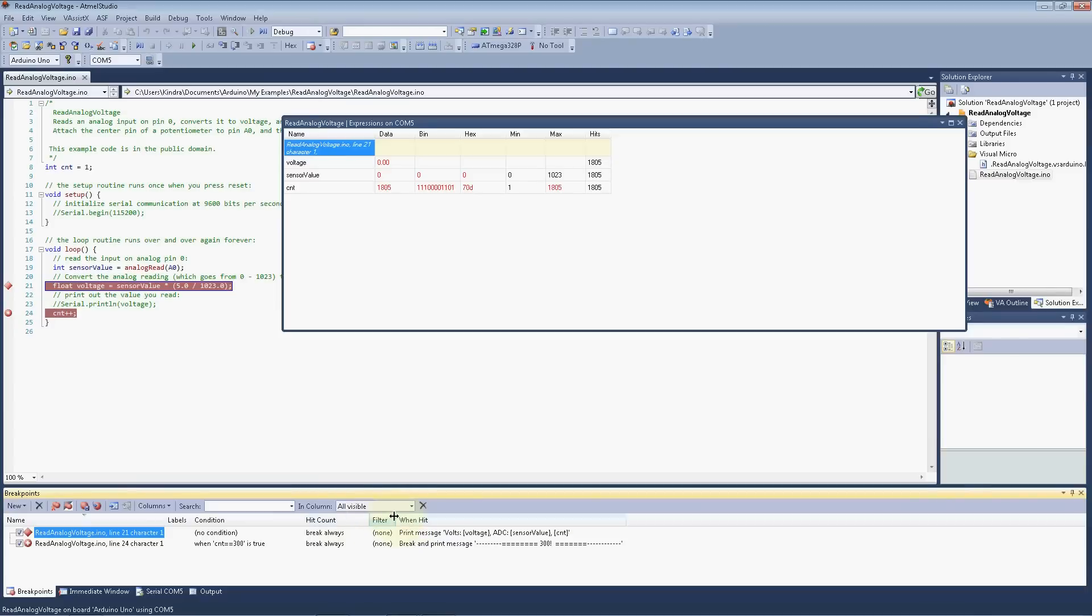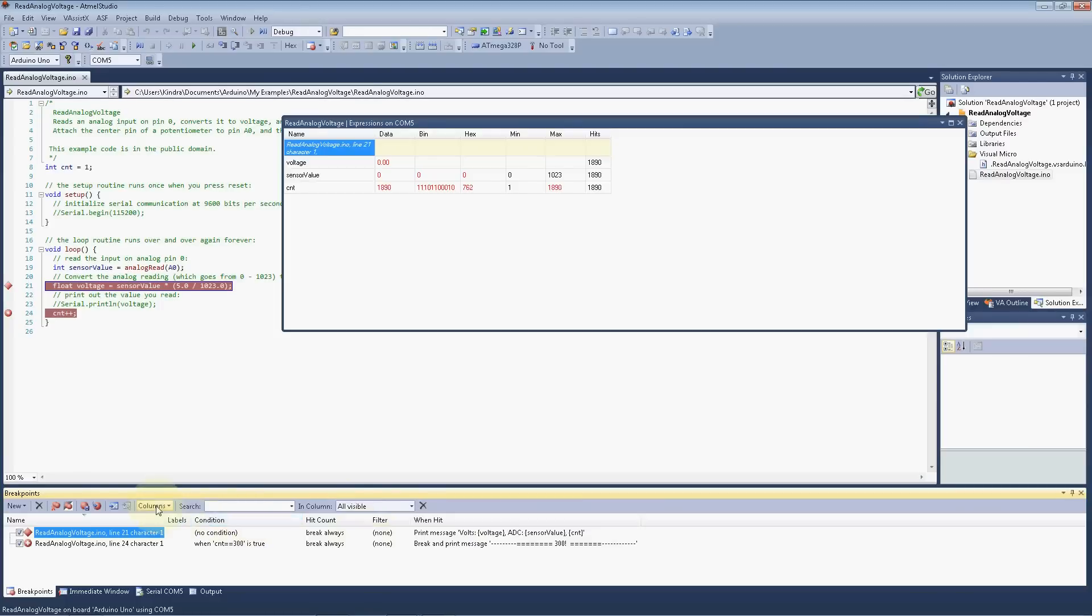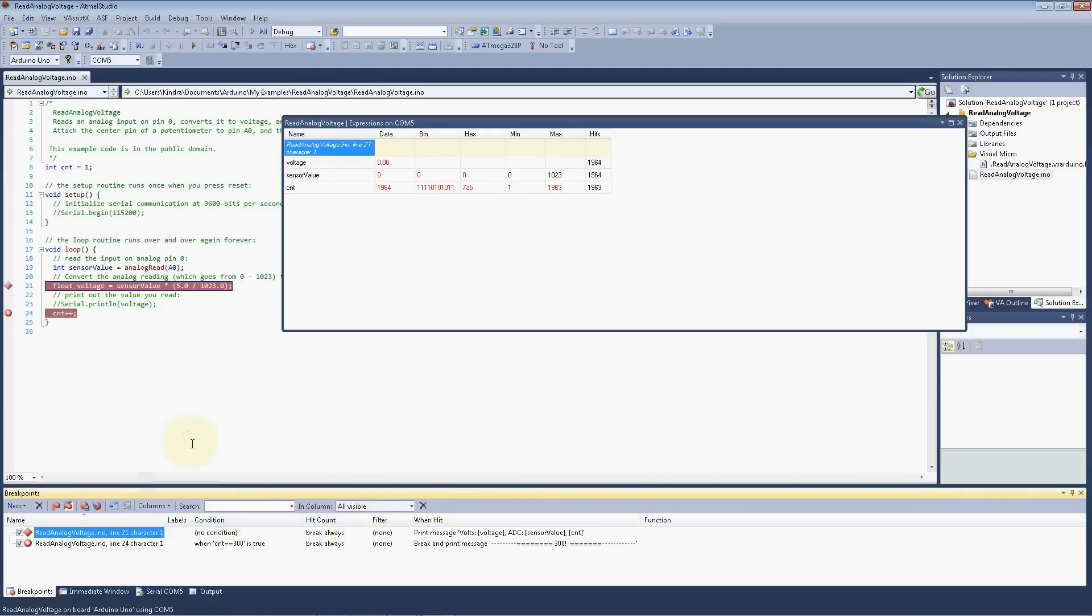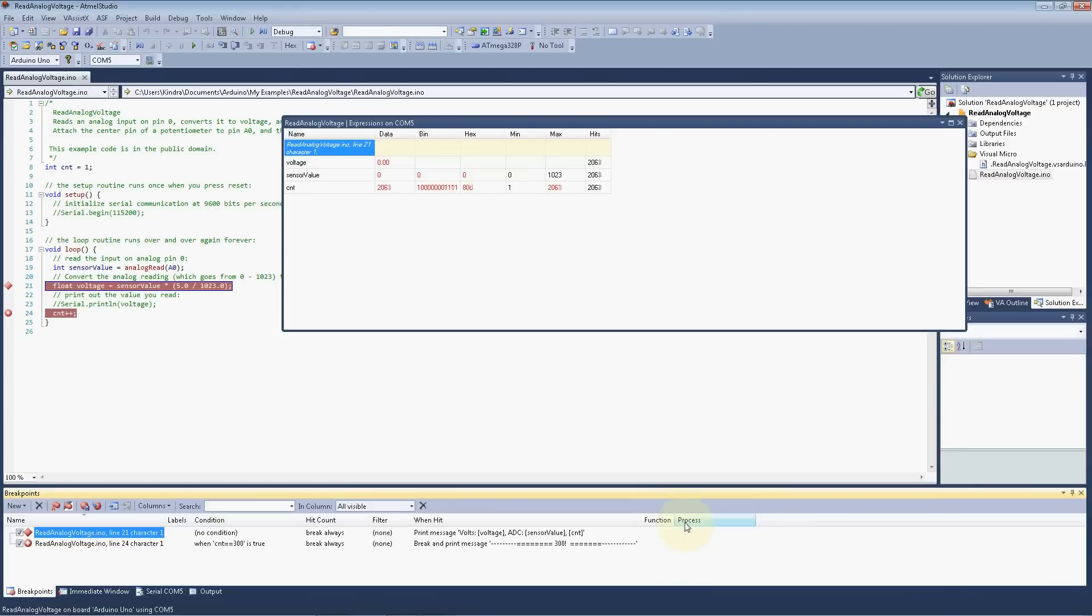The filter if there is any set, and on hit, what are we going to do? It's going to print a message on both of those. If we click here in the columns, it just shows you which columns are listed there. The function will tell you what function the breakpoint is in. There's no functions listed on here because we're actually inside the main loop.